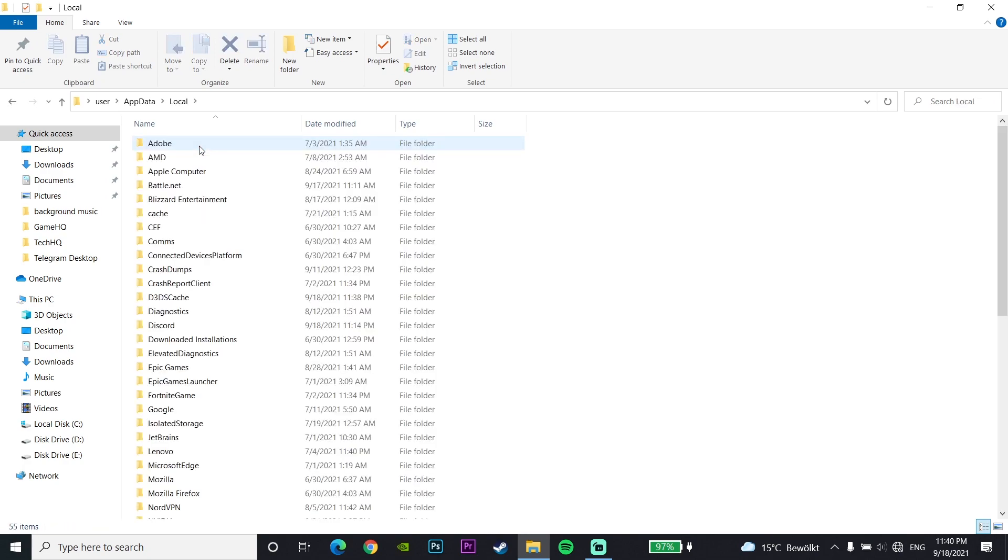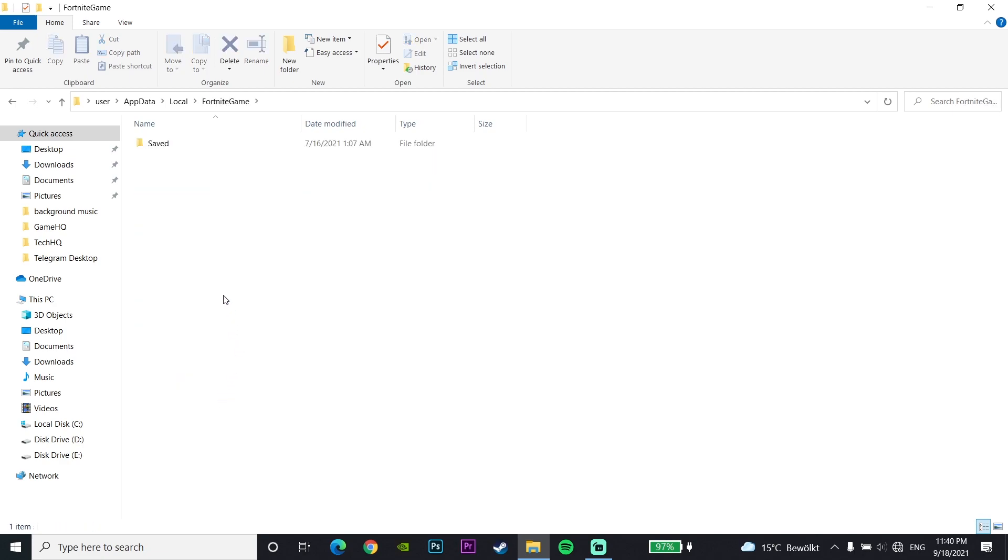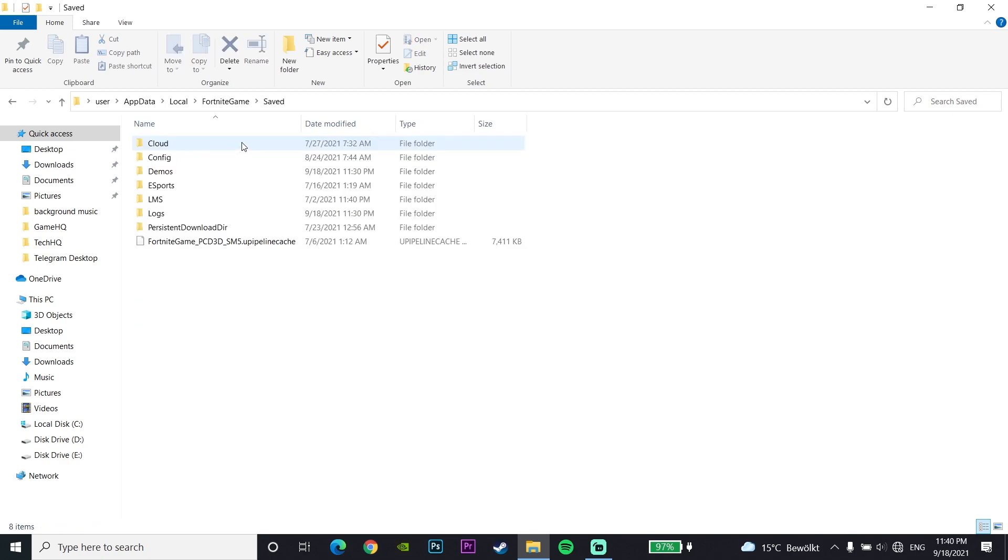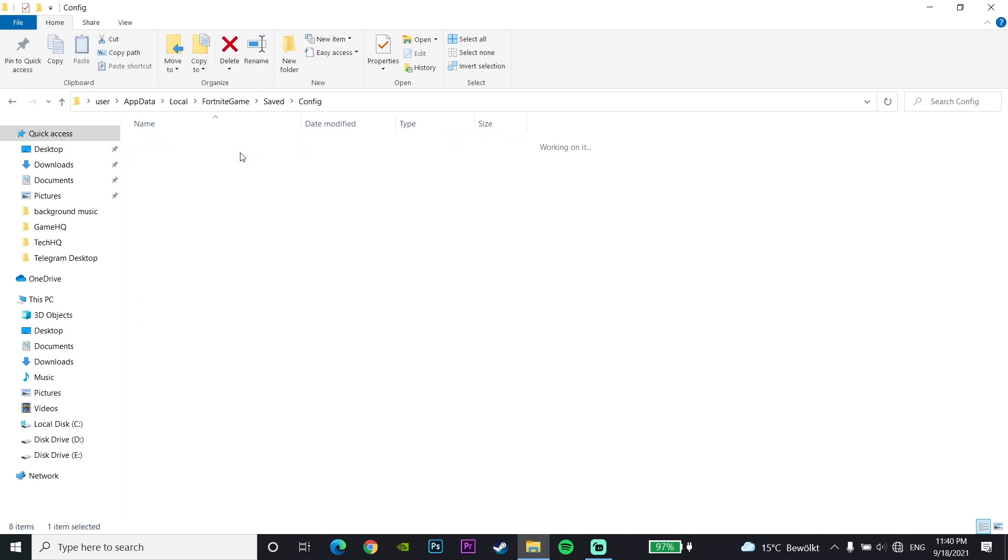Go down to the FortniteGame folder, then go to Saved, and now go to the Config folder. Now go to the WindowsClient folder.